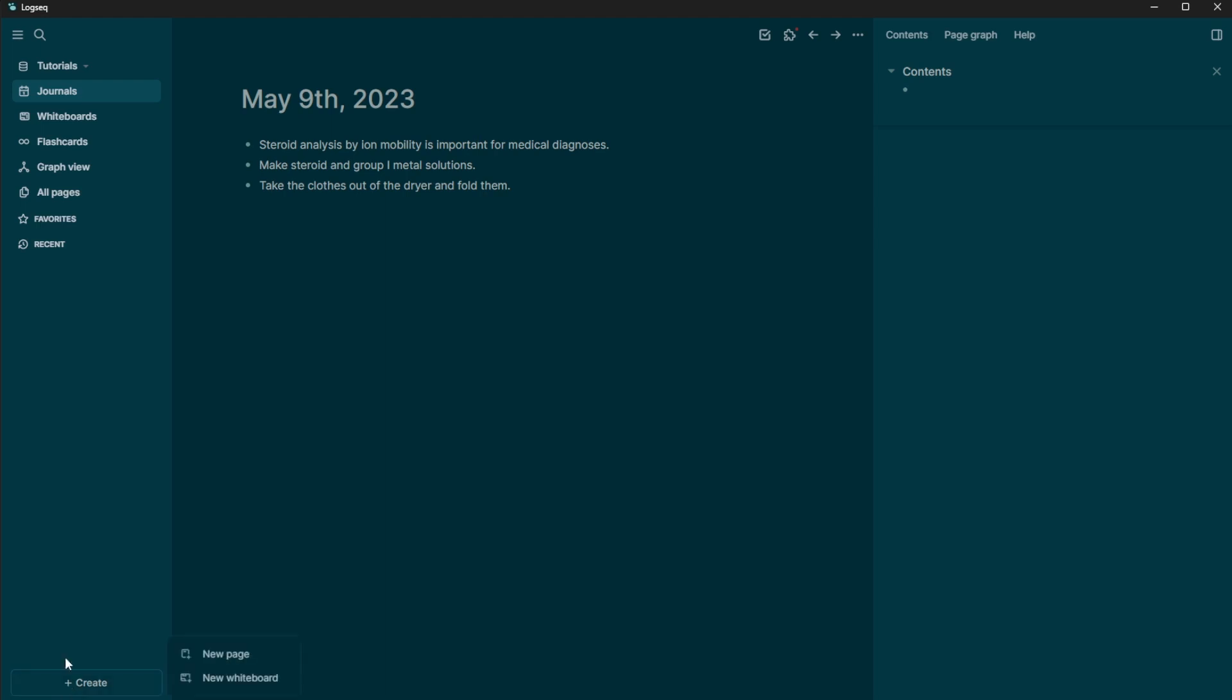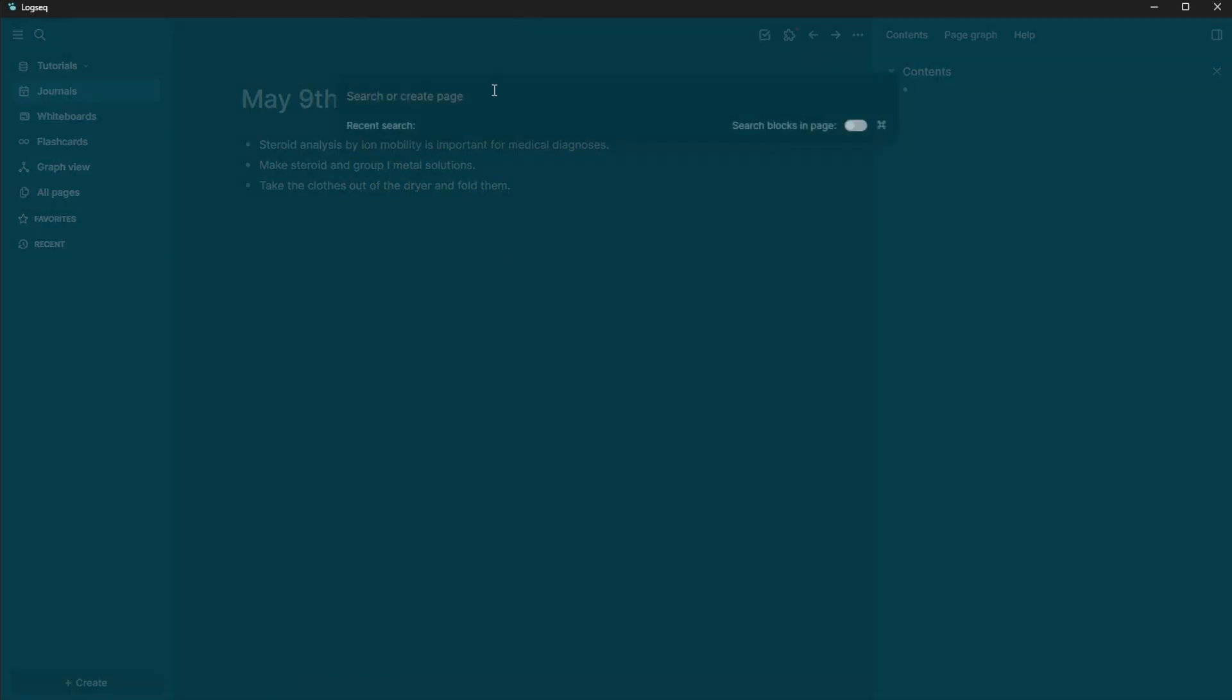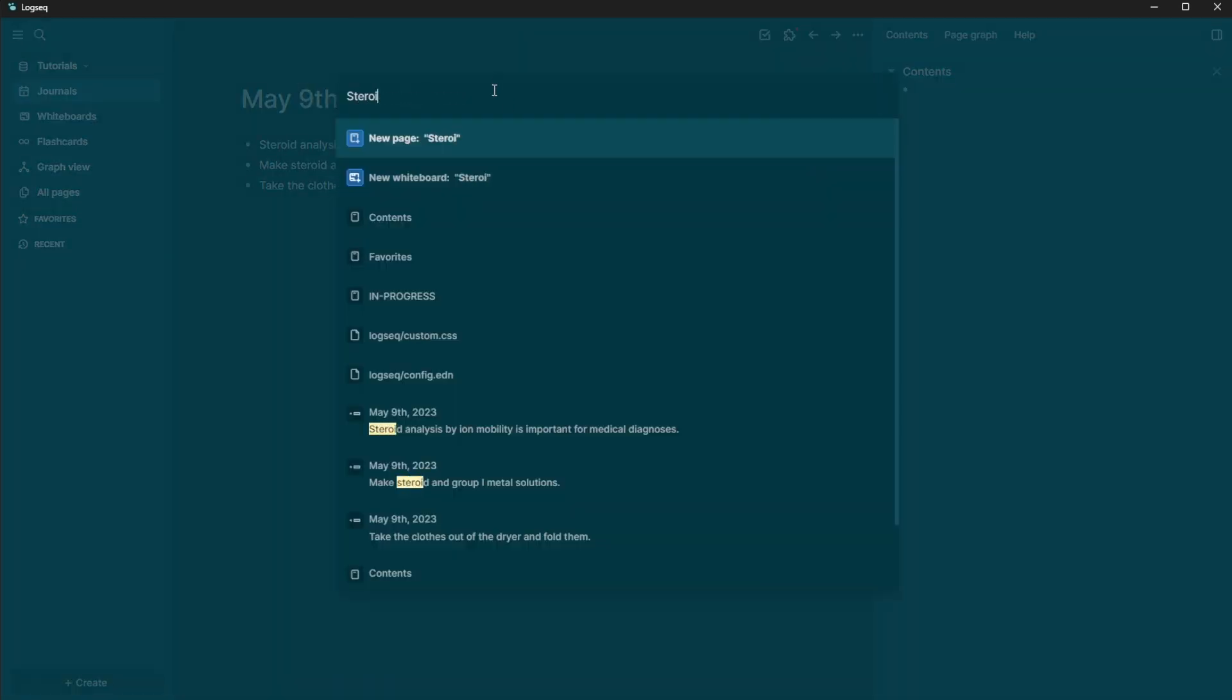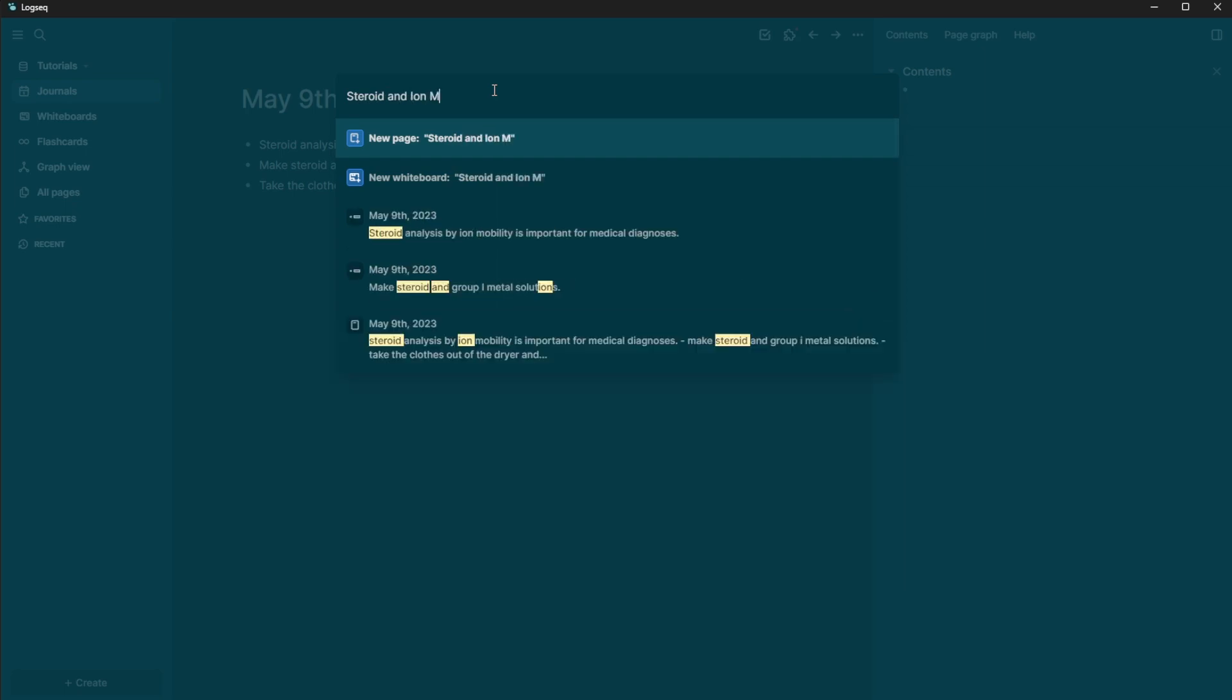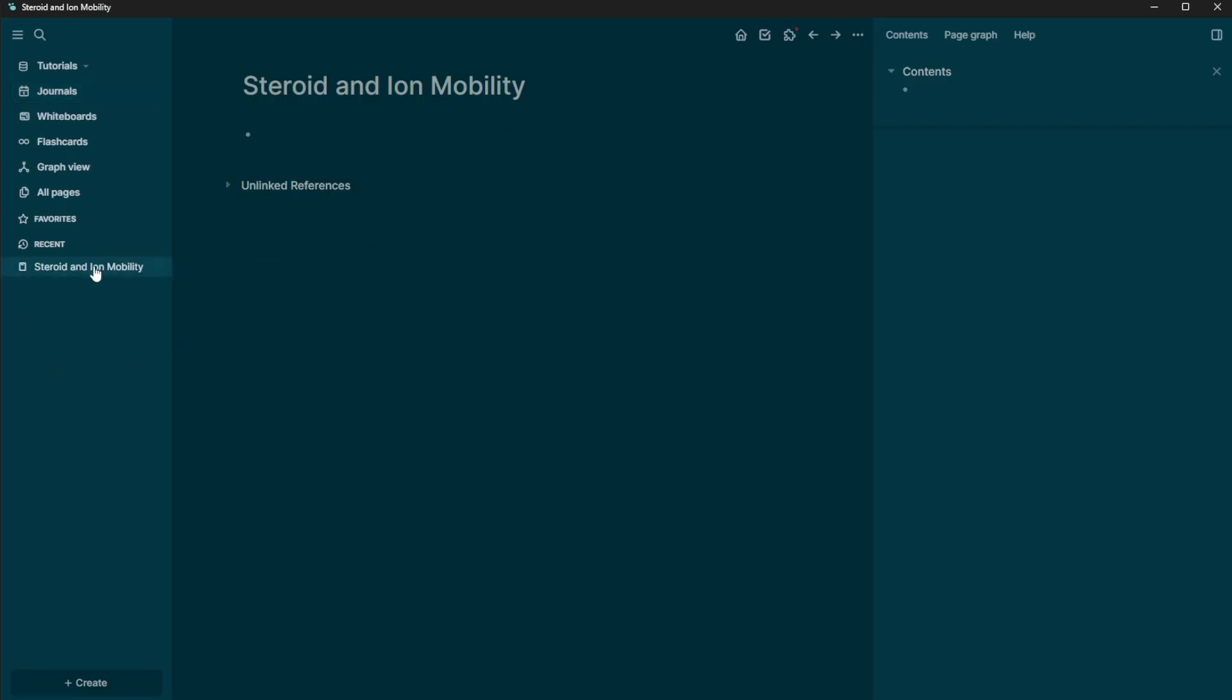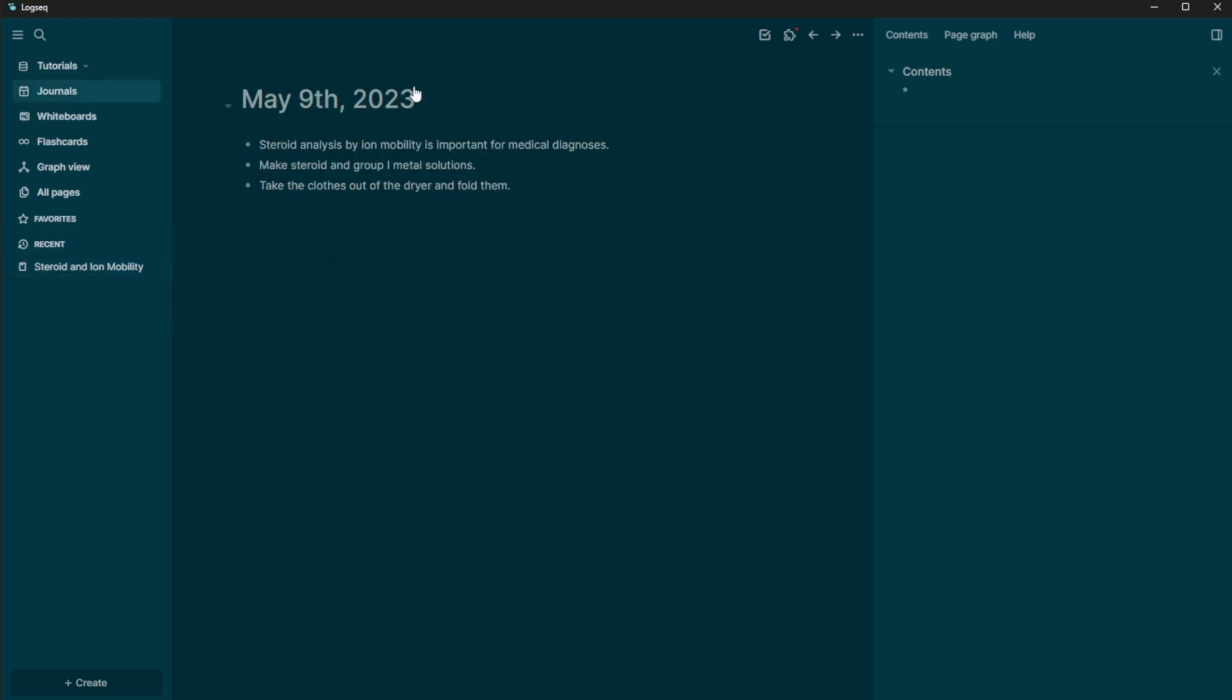So we're going to create a new page. And we're going to title this steroids and ion mobility. And so what this allows me to do now is I have this. So now I want for this sentence to appear on that page.